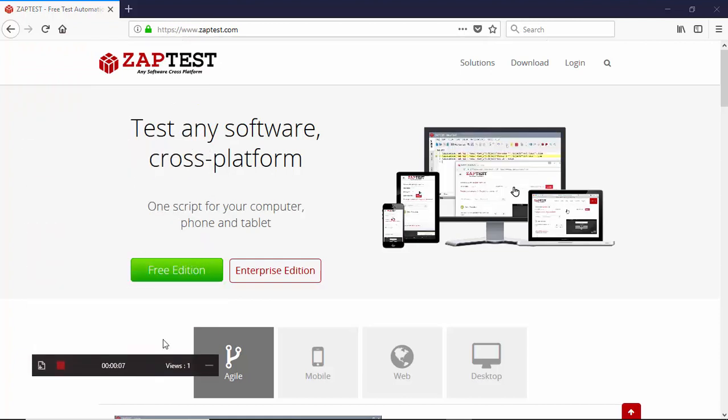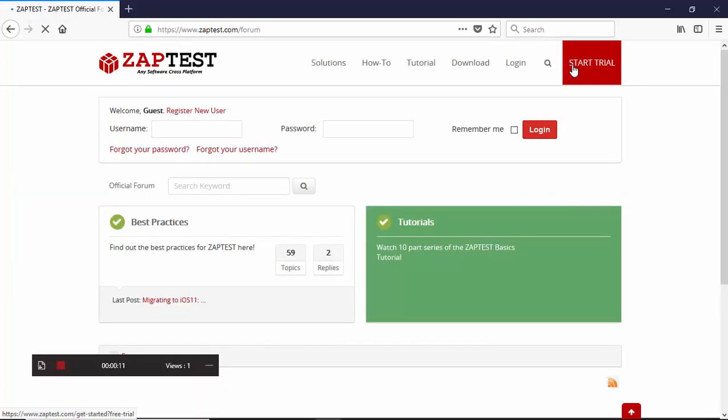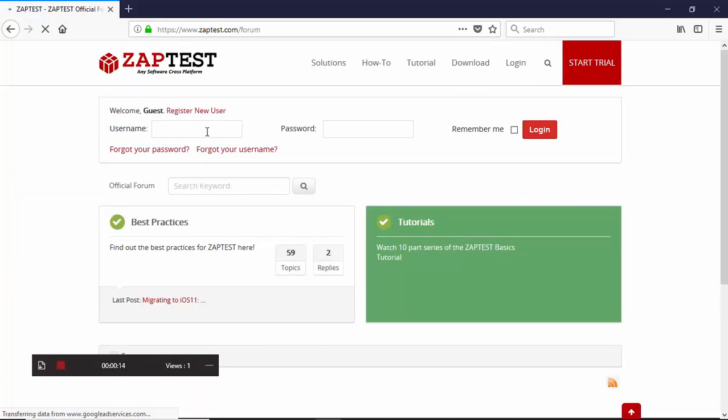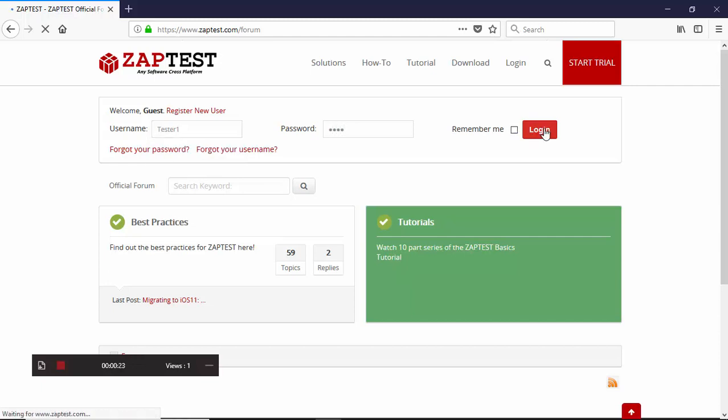As you can see, Zaptest invokes the recorder toolbar to control the recording process. To record the scenario, we simply need to manually perform the end-user steps following the test case and stop the recording.